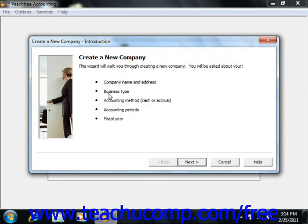The information collected during this process includes your basic company information, what accounts you will need to have in your company's chart of accounts, your accounting method, the posting method that's used for transactions, your default accounting periods, and your company file's default values.